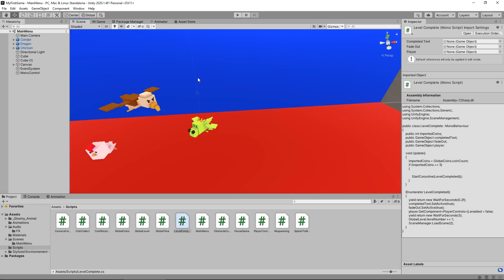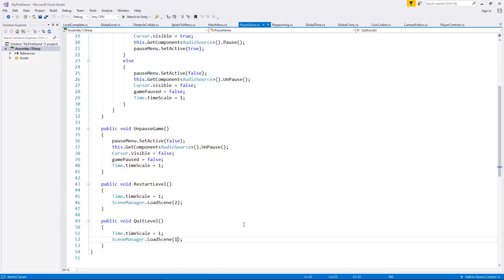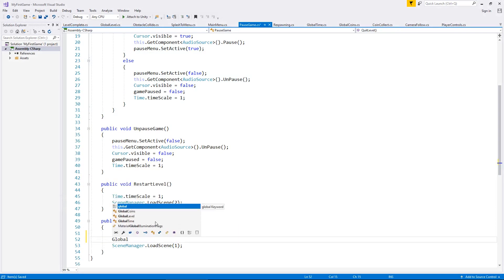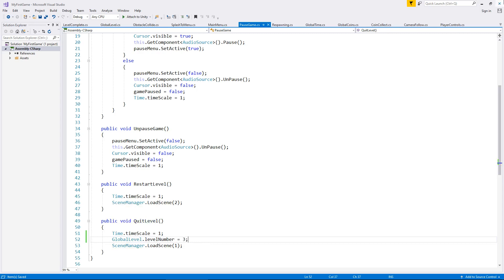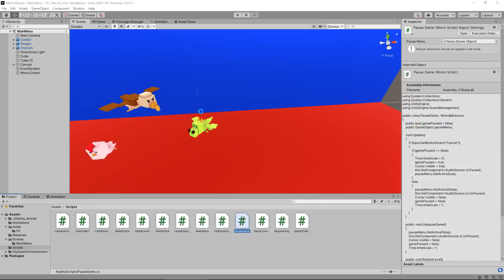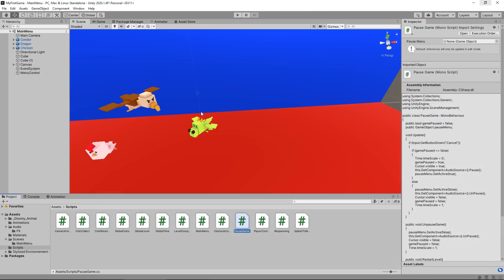So what I think we need to do is whenever we quit to menu, we always need to set the number of what level we're going to back to three. So let's go to our pause. And whenever we quit level, let's have the GlobalLevel.levelNumber equals three and save. And now that will mean everything is cycling perfectly through our game.